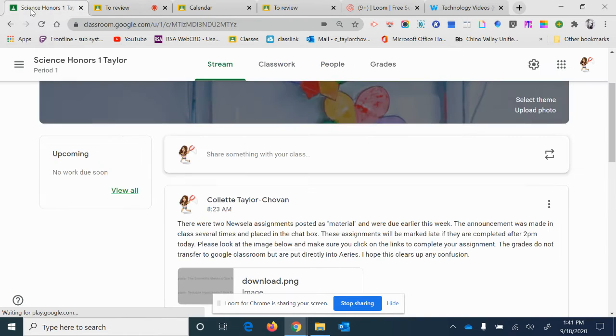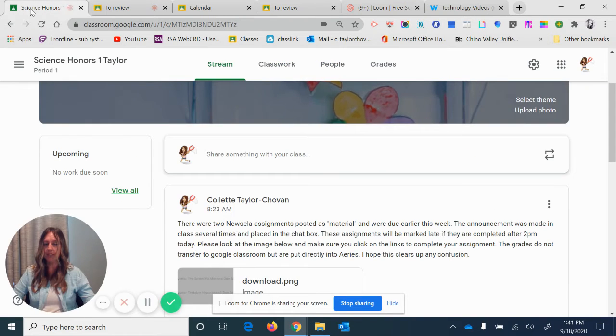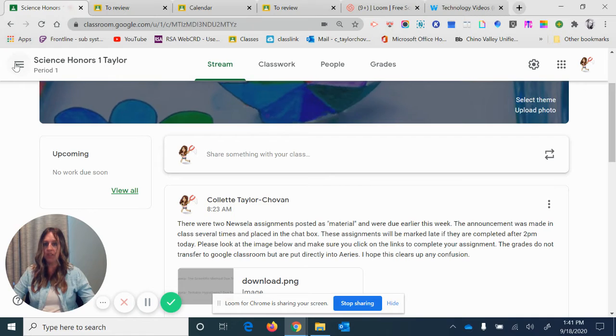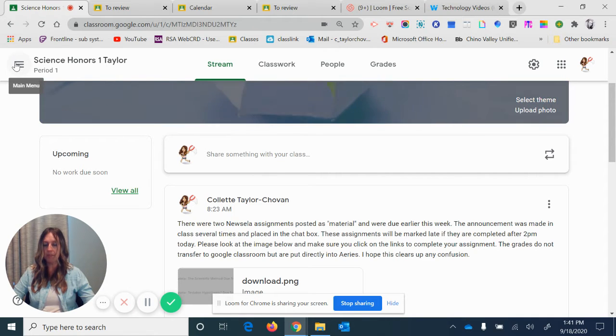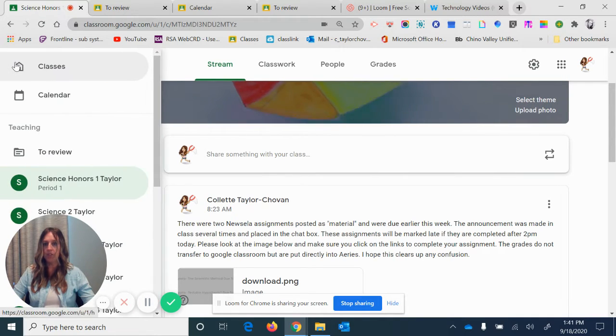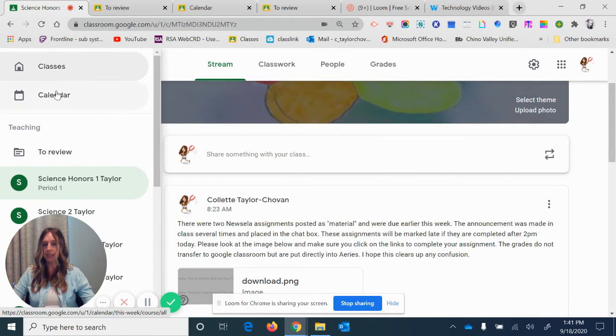Another thing to do, let's go back to the main page. If you click on the three bars at the top where it says main menu, you have options: calendar or to review.